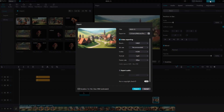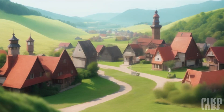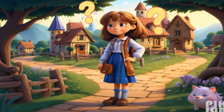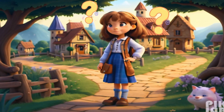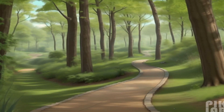As we reach the end of our creative journey, we hope you've been inspired by the potential of AI technology in storytelling. Once upon a time, in a quaint village nestled between rolling hills, lived a curious young teenage cartoon girl named Mia. Mia had a heart full of wanderlust and a mind brimming with questions. One day she discovered a hidden path leading into the enchanted forest beyond the village.